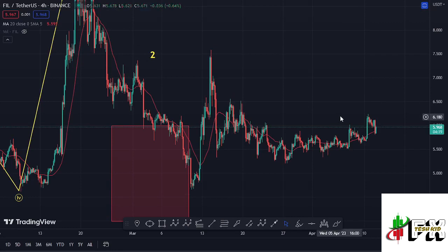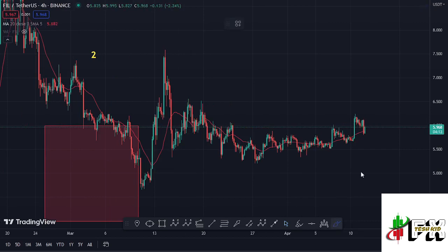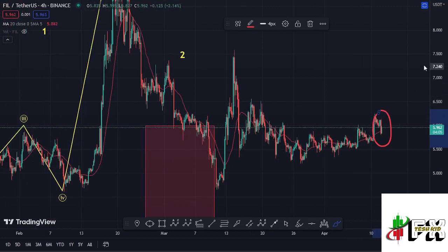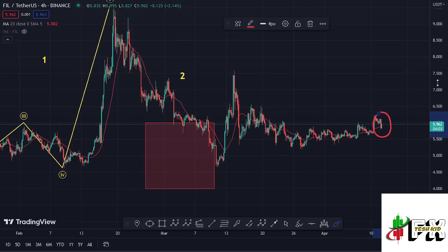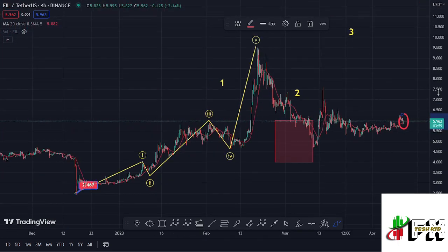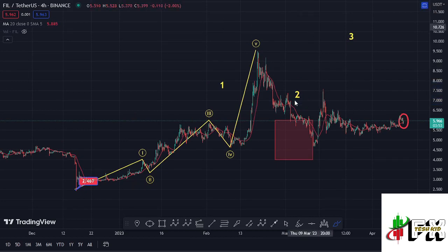Welcome back for another Filecoin price prediction update. At the time of this recording, Filecoin is holding above the 20-day MA on the four-hour chart, which is now acting as support. We have continued to obey the Elliott Wave structures, where we had been seeing a bit of a breakdown to the lower side in the formation of wave two.